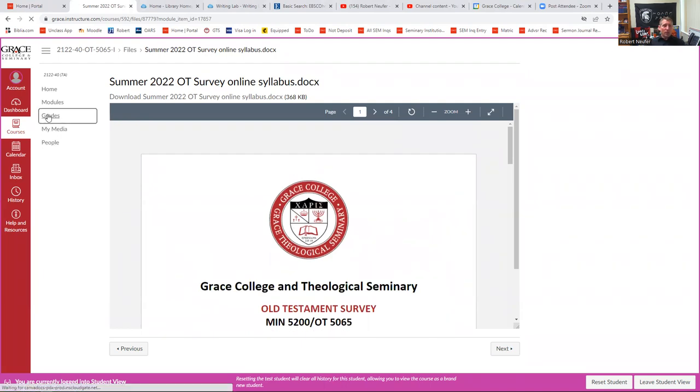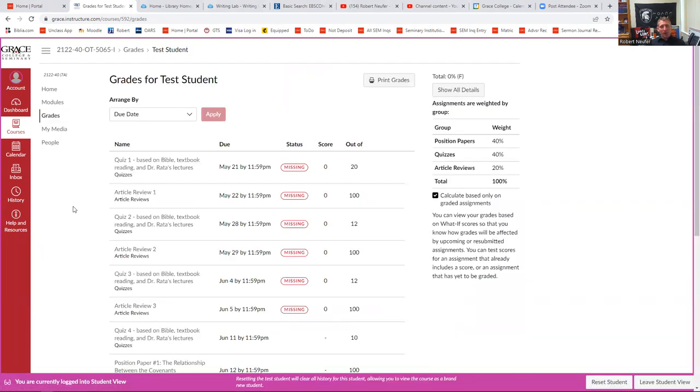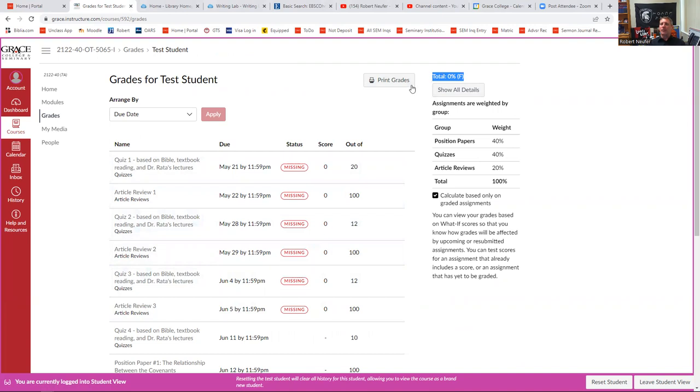The other thing that it will have in the syllabus, we've already talked about the writing lab, but you'll be able to link to the writing lab from inside the syllabus as well. There should be rubrics in here that you can see exactly how you're going to be scored for your stuff. And so there's the syllabus. The other thing you can do at any point is check your grades and see how you're doing.